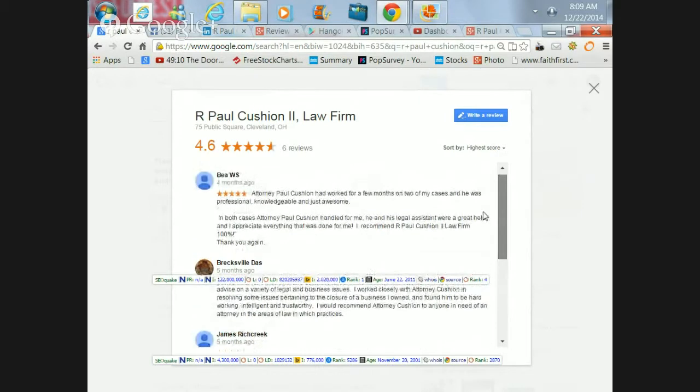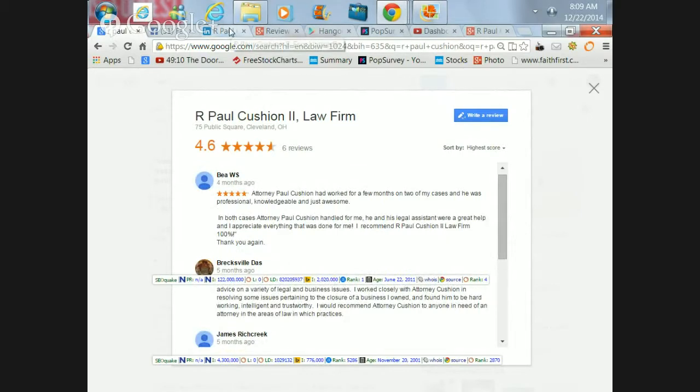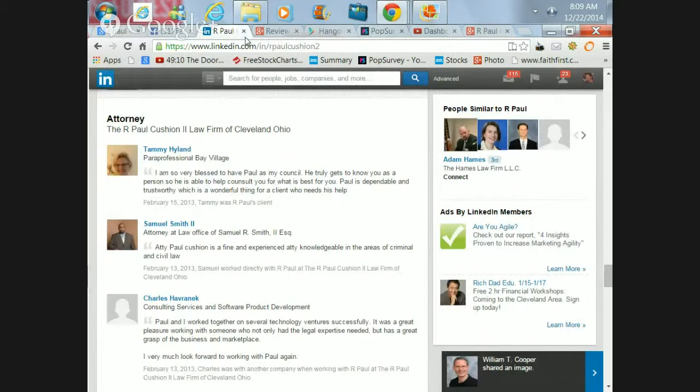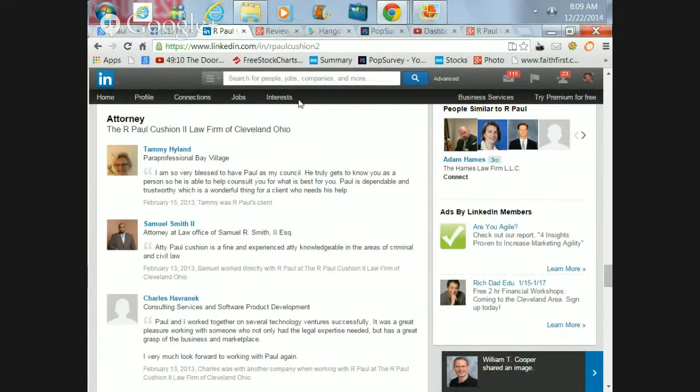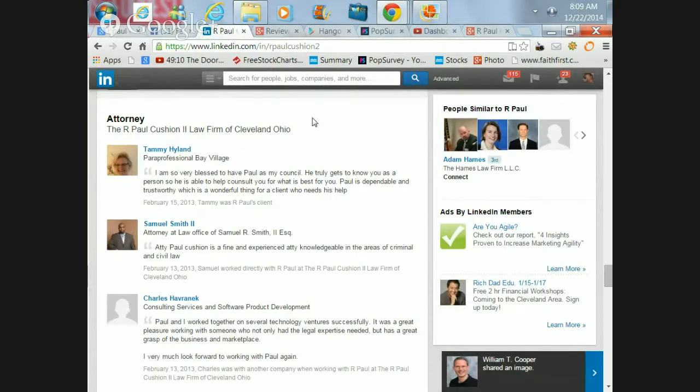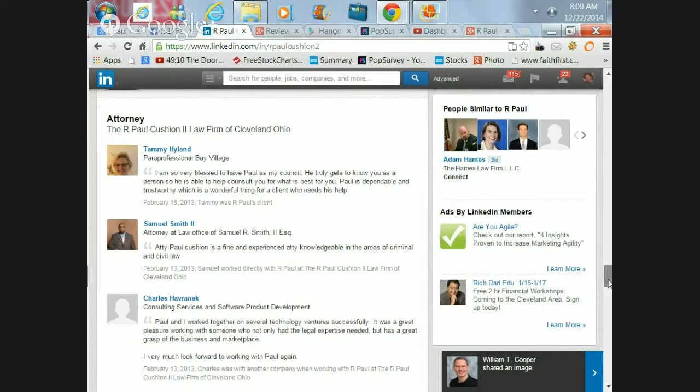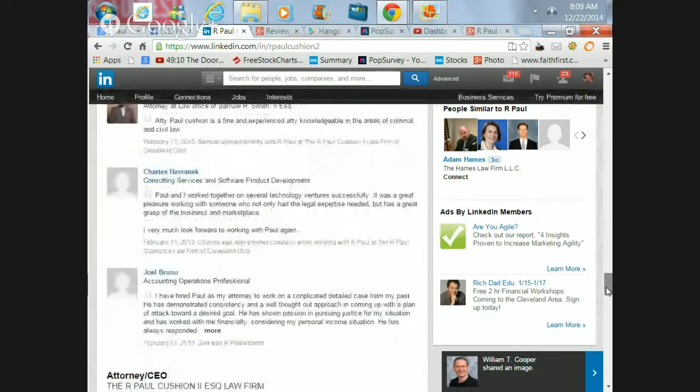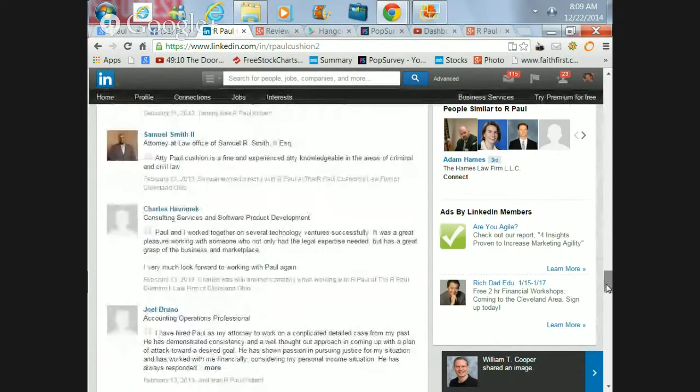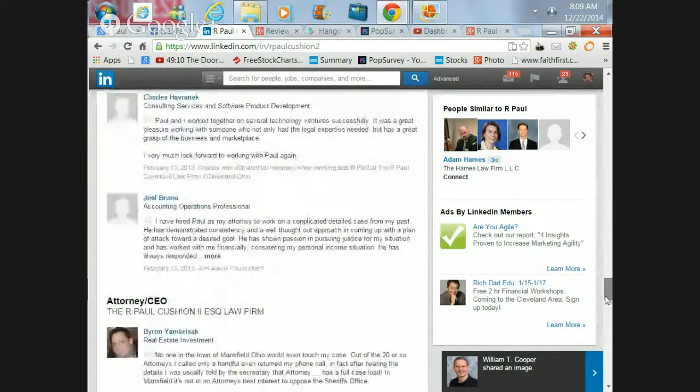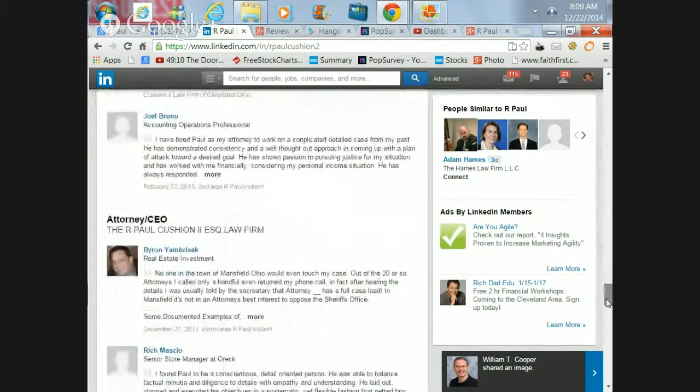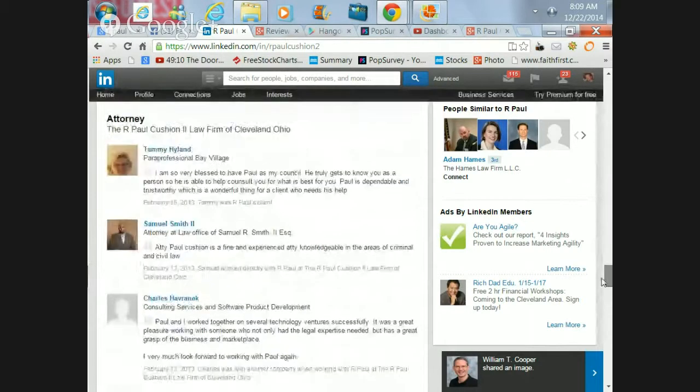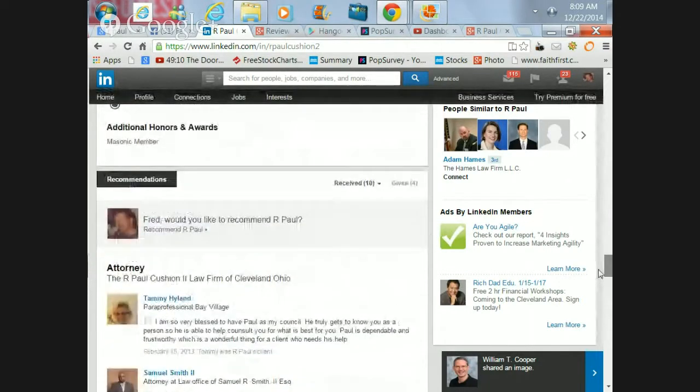The reviews that have been posted for Paul are not only contained on this Google Plus page but also shown on his LinkedIn profile, which is here. Again, it's a similar story of hard work and good results from a bunch of folks, some of which are in the legal profession, either attorneys or other support personnel.